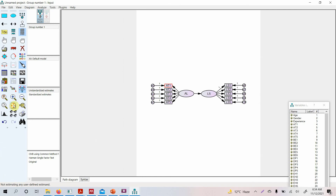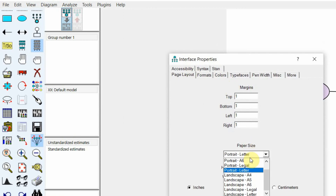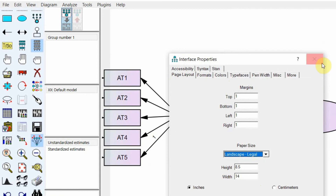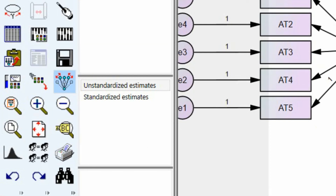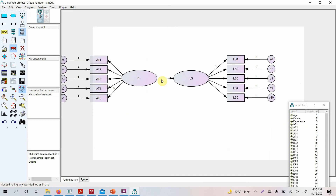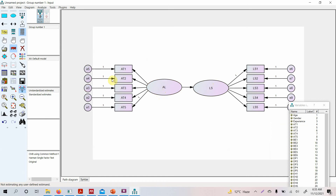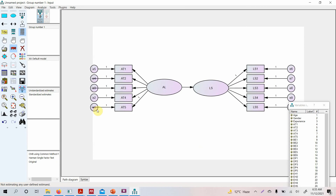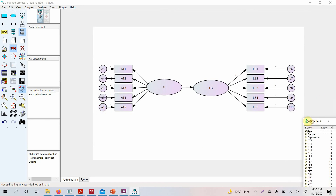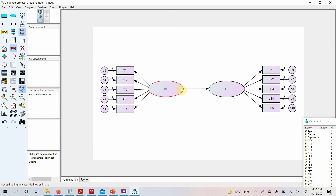If you're not happy with the size, go to View > Interface Properties and change the orientation from portrait to landscape legal — this gives you a larger canvas area. Then reposition your model by moving the constructs and their indicators inward while preserving symmetries to get a clean layout.